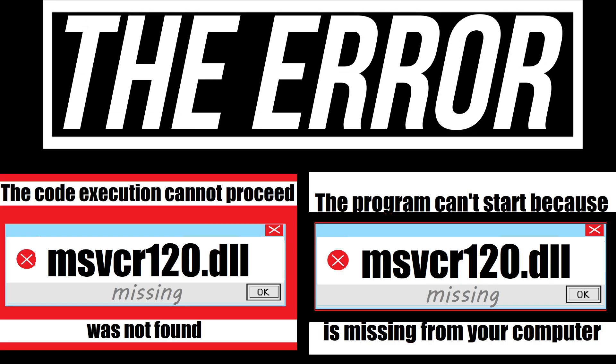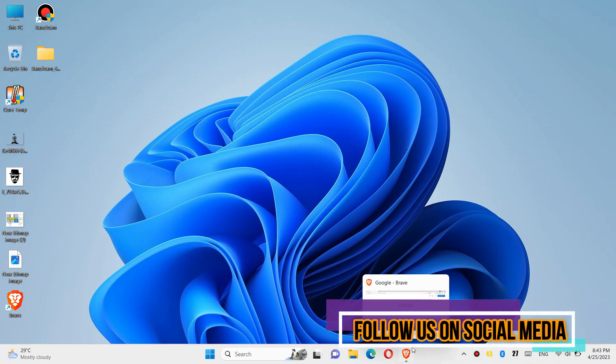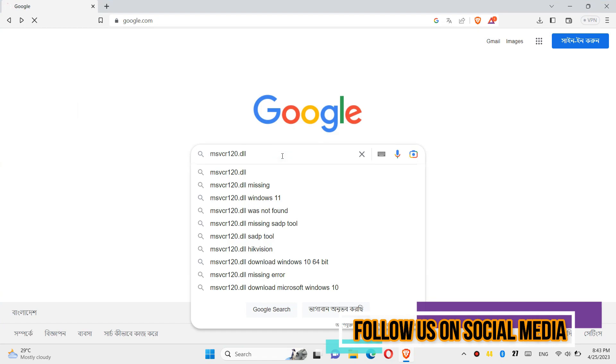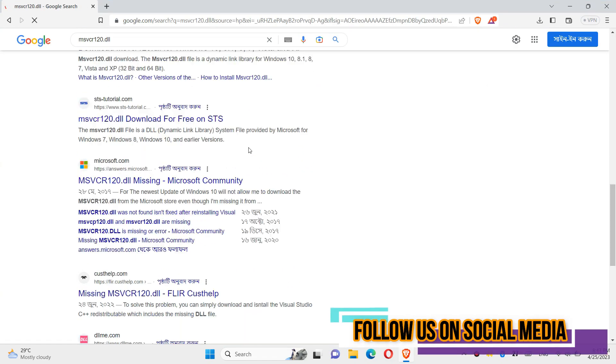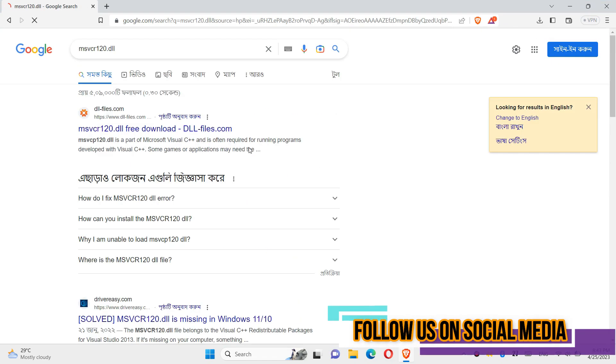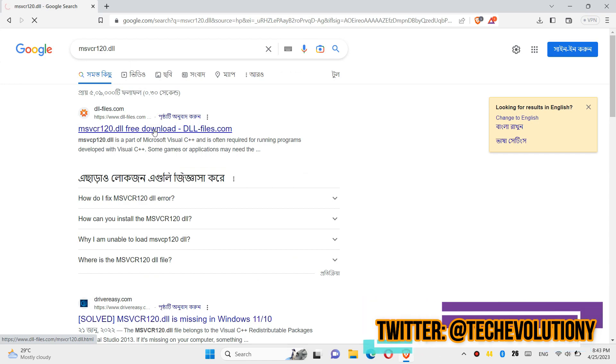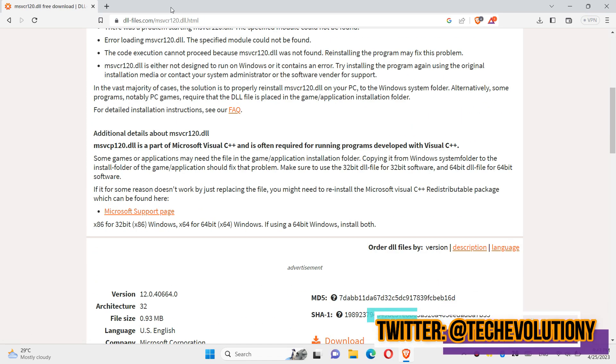If you are having one of these errors, follow this method. The first thing you need to do is open your private browser, go to Google and search for msvcp120.dll. You can choose any result; I am choosing the first one. This is not sponsored, but I will put the link in the description.